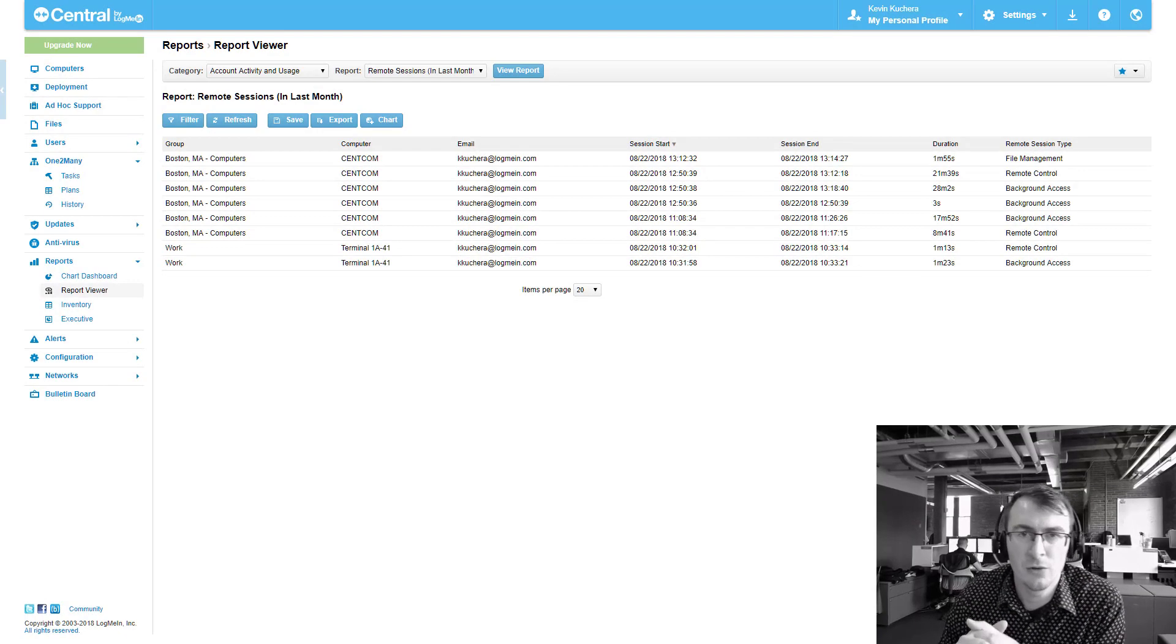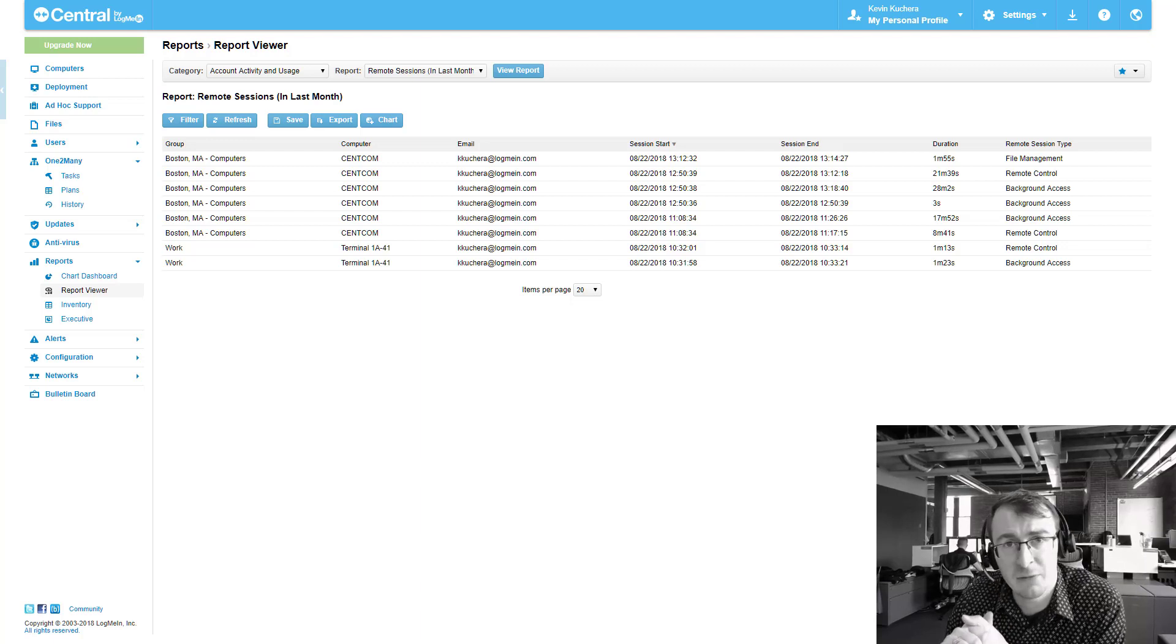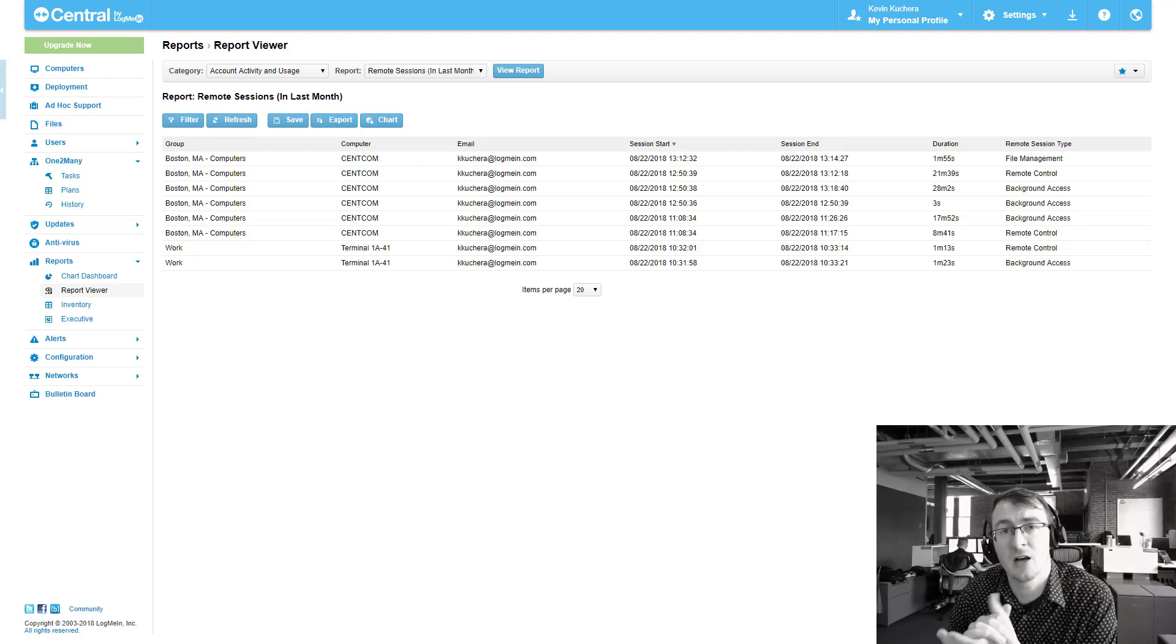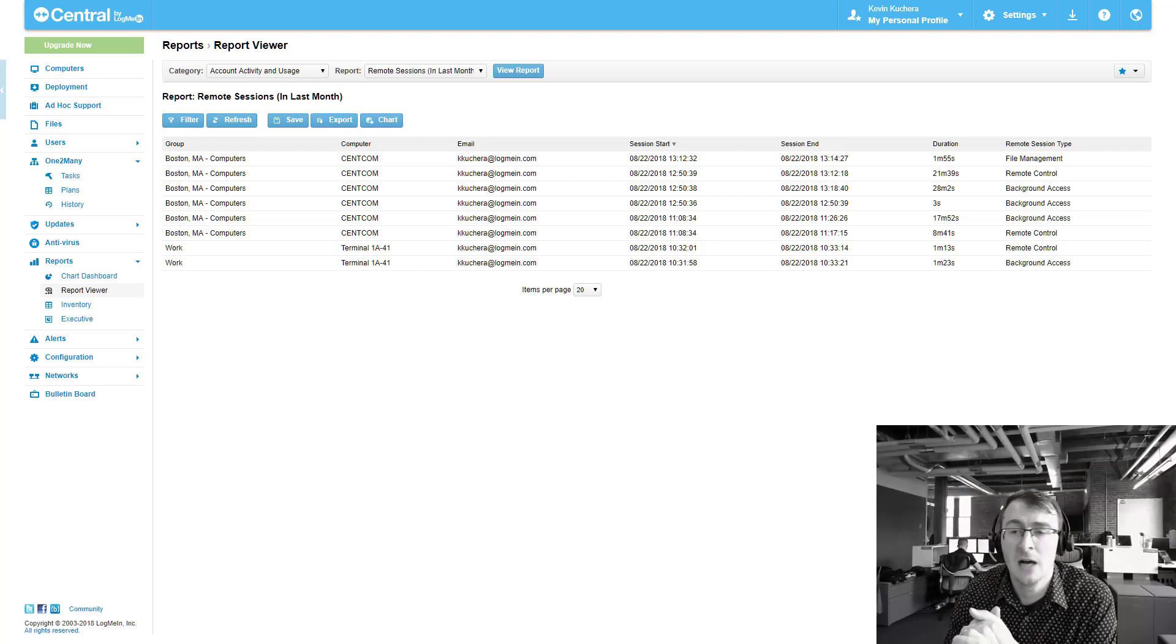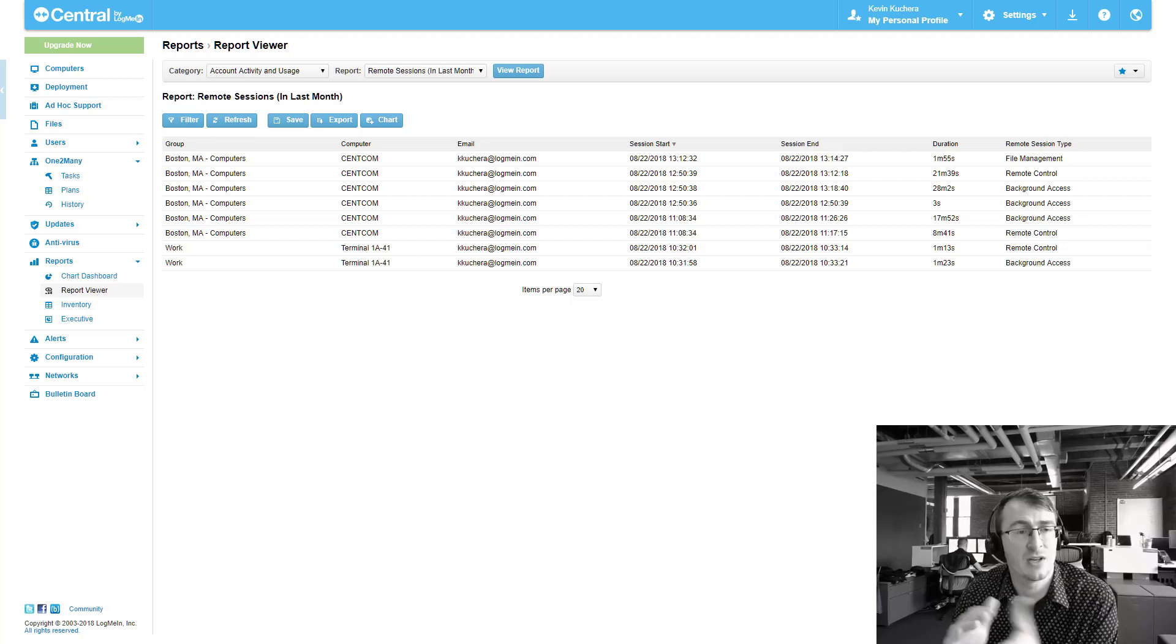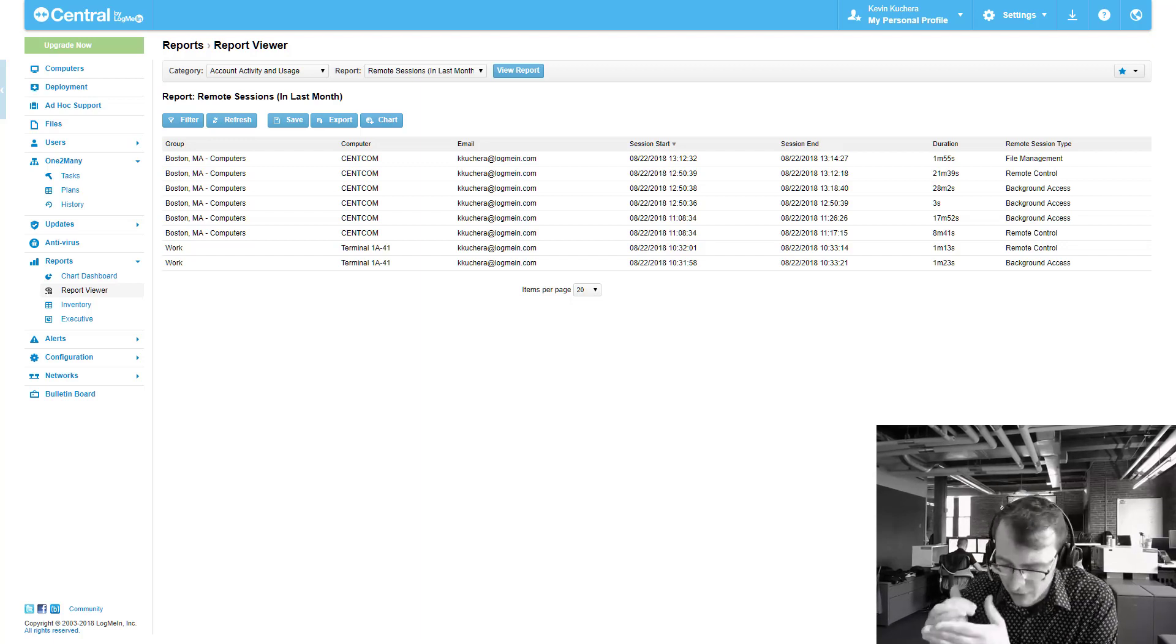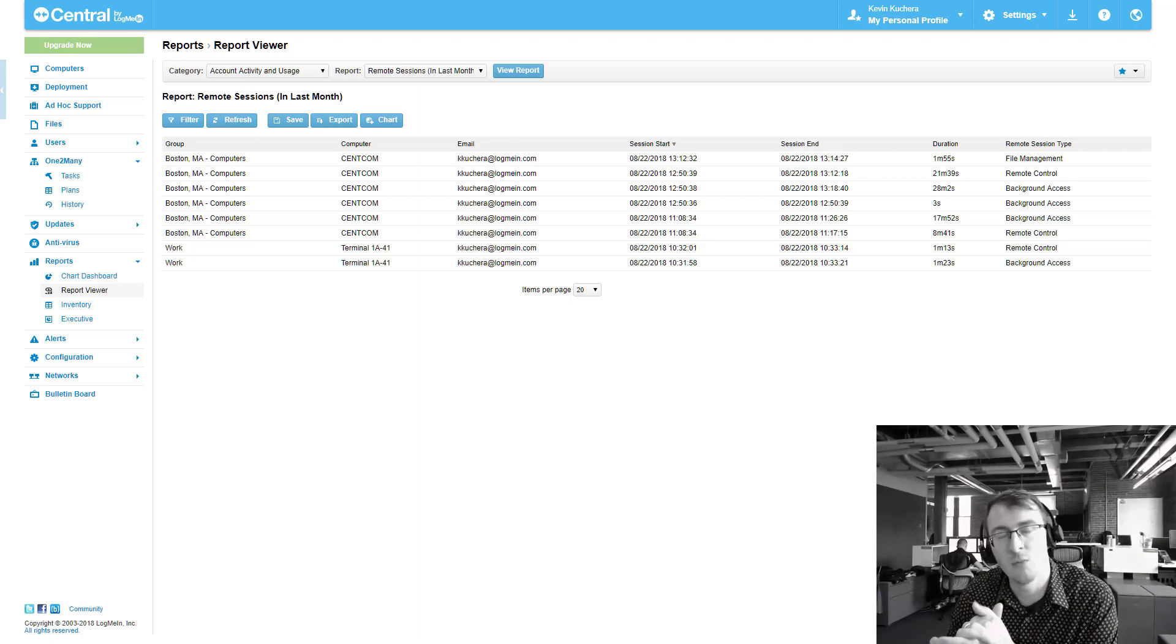Lastly, I did just want to address some of the fixes that we've released within LogMeIn Central. Naturally, you'll see these in the release notes. We just discussed the report duration. But in addition to that,